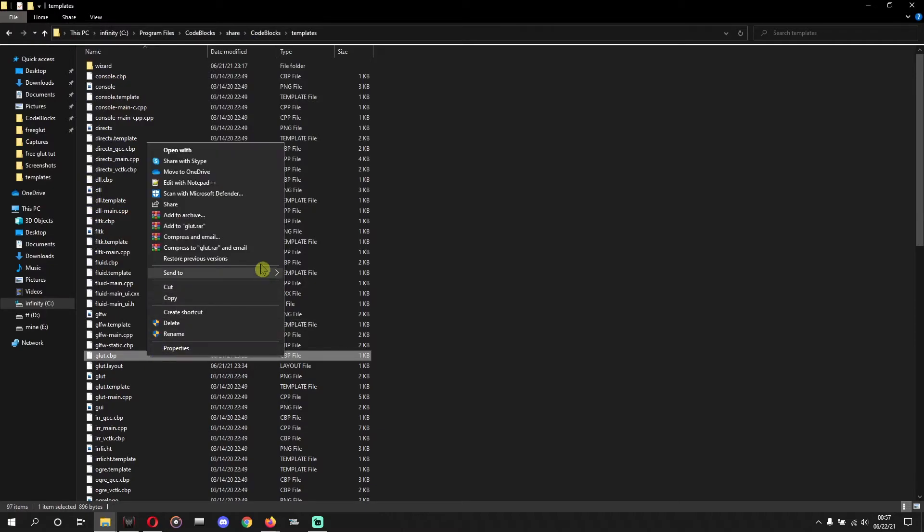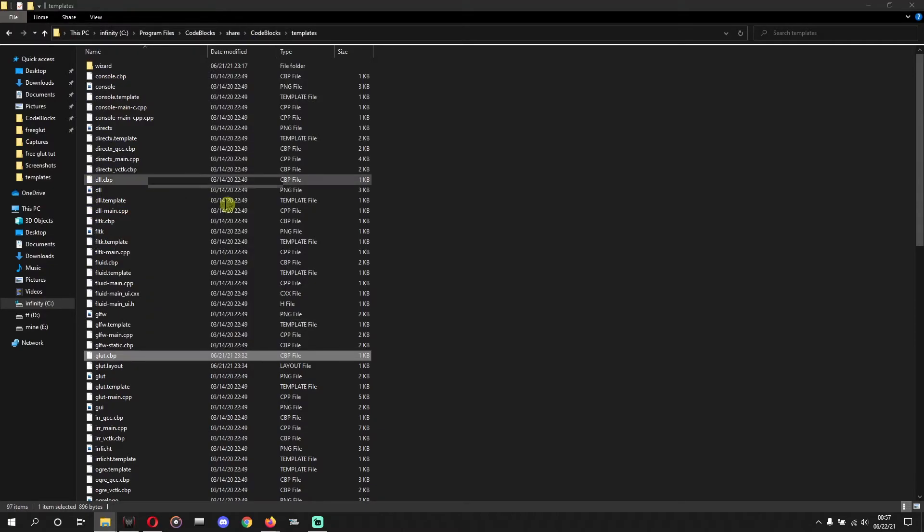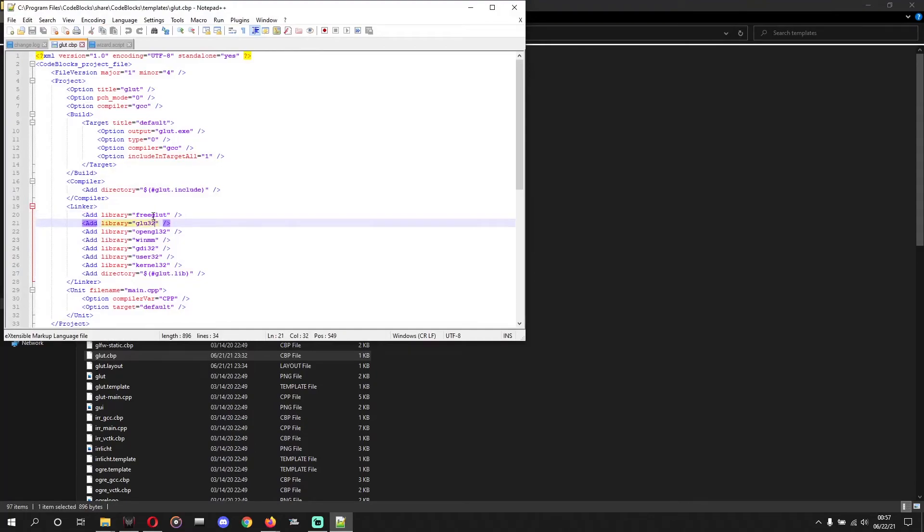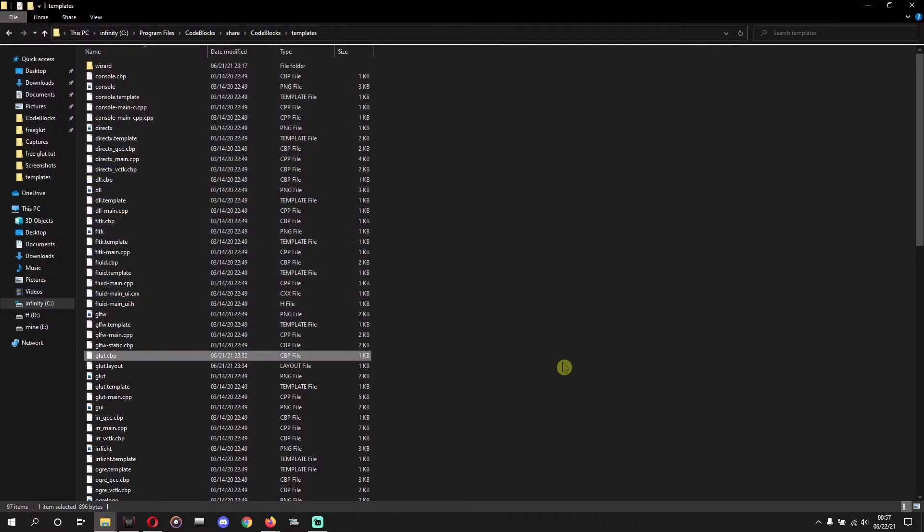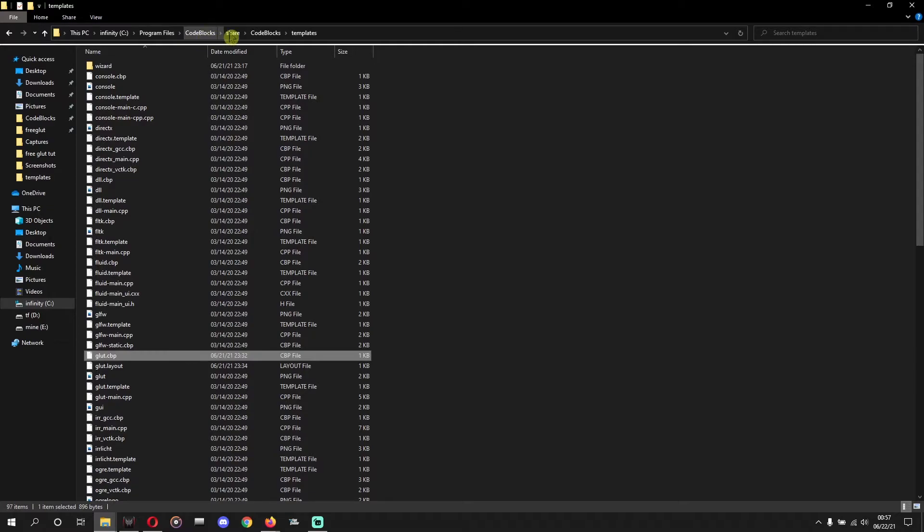Okay, you can again recheck by the way. You can reach it from here and FreeGLUT will be there because there was glut32, now there is FreeGLUT. That's it. Now we'll go to wizard.